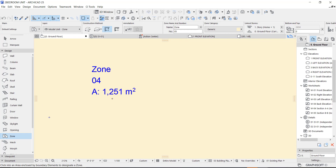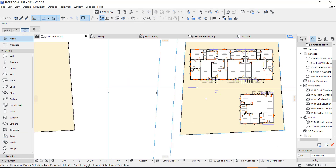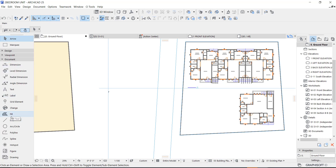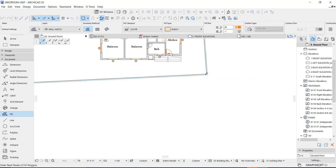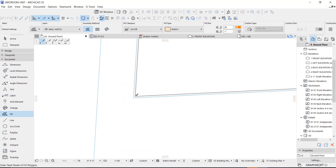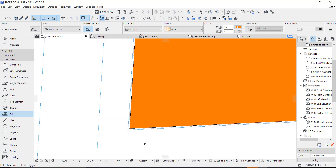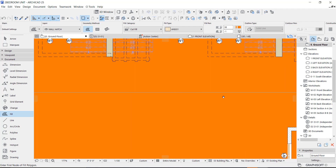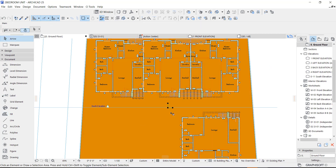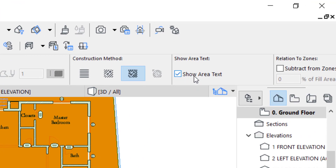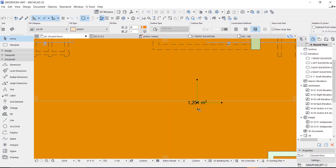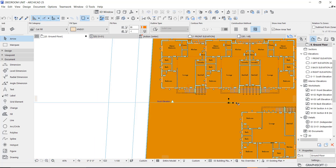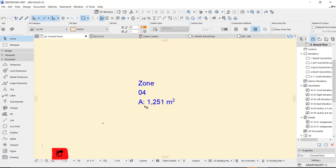As you can see, we have 1251 for the zone. For the fill, we are likely to get the same because if you don't trace the field correctly it will not match. I'm also going to trace it to see if we get the same number. Let's go to our setting and show the area text. Make sure you click this to show it — we have the same number, absolutely the same: 1251 for the fill and 1251 for the zone.